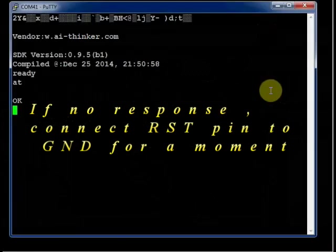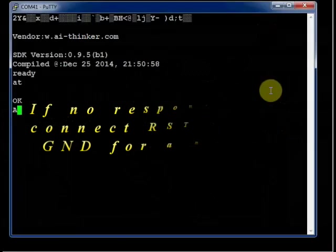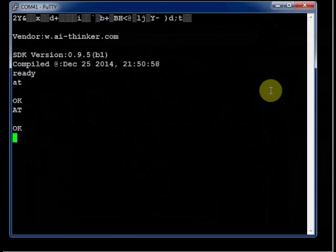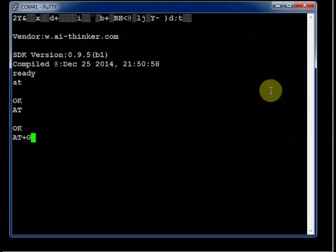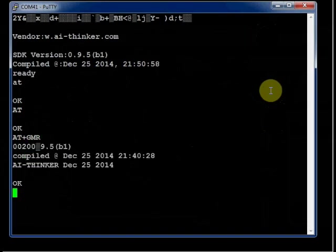Now type in AT. The module will respond with OK.